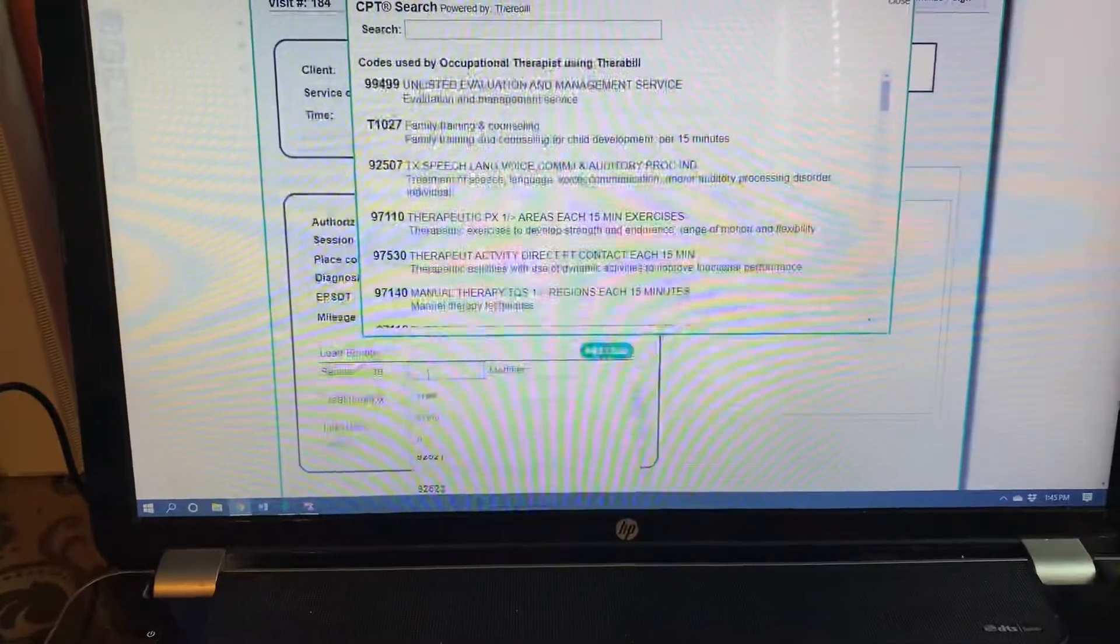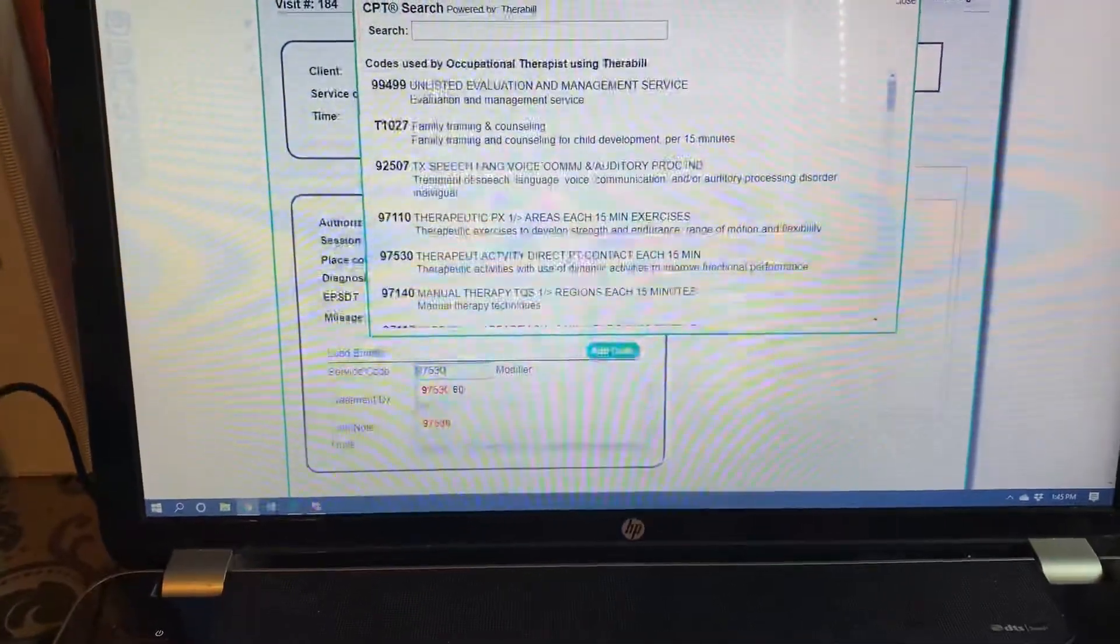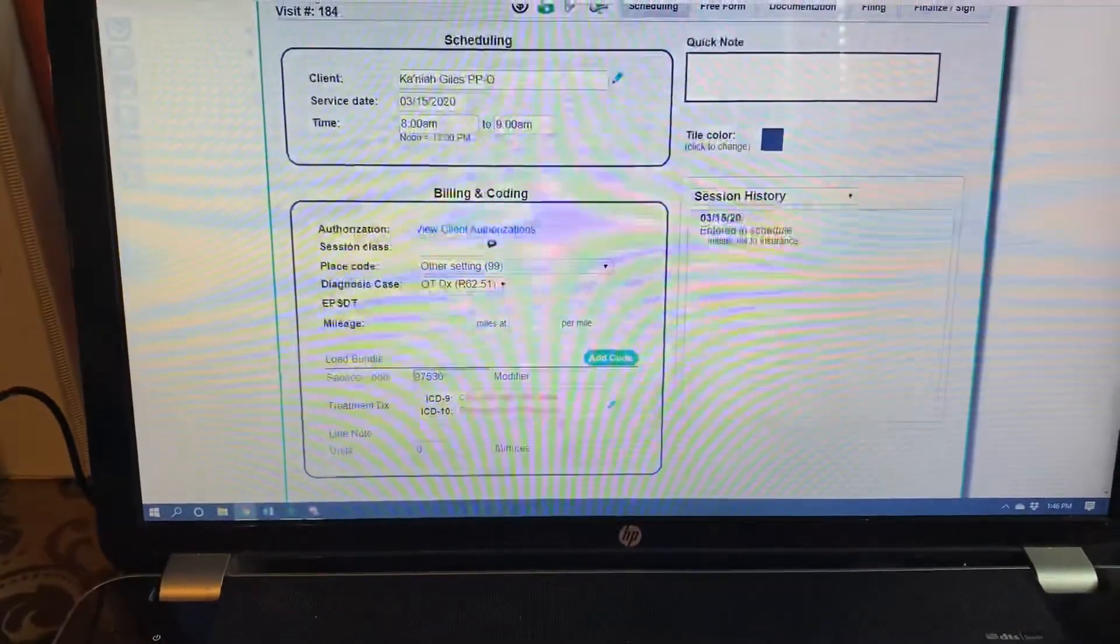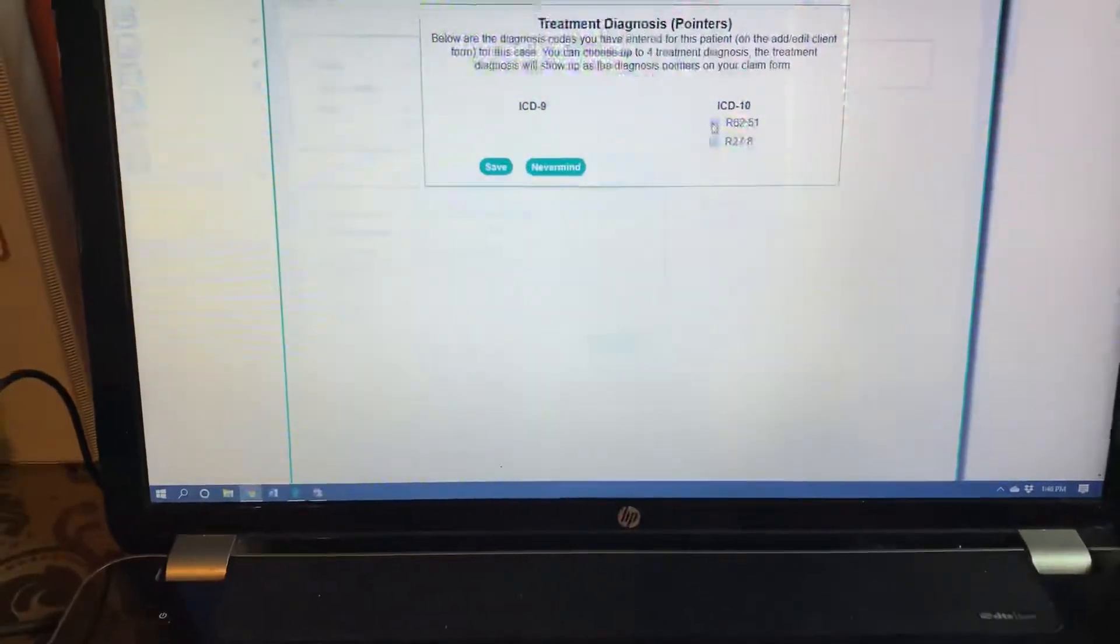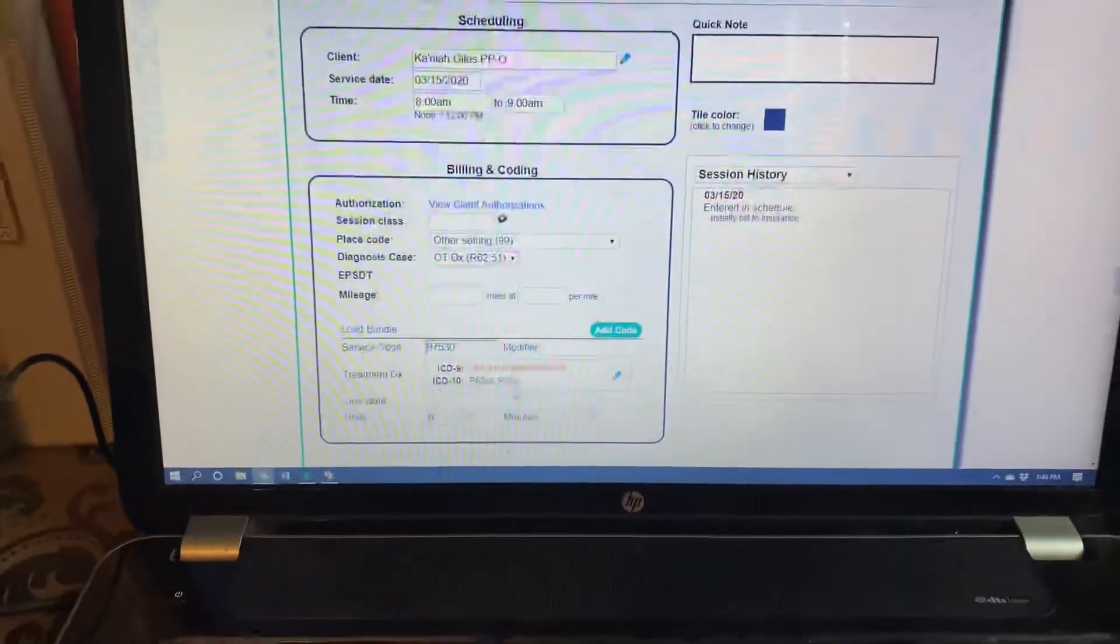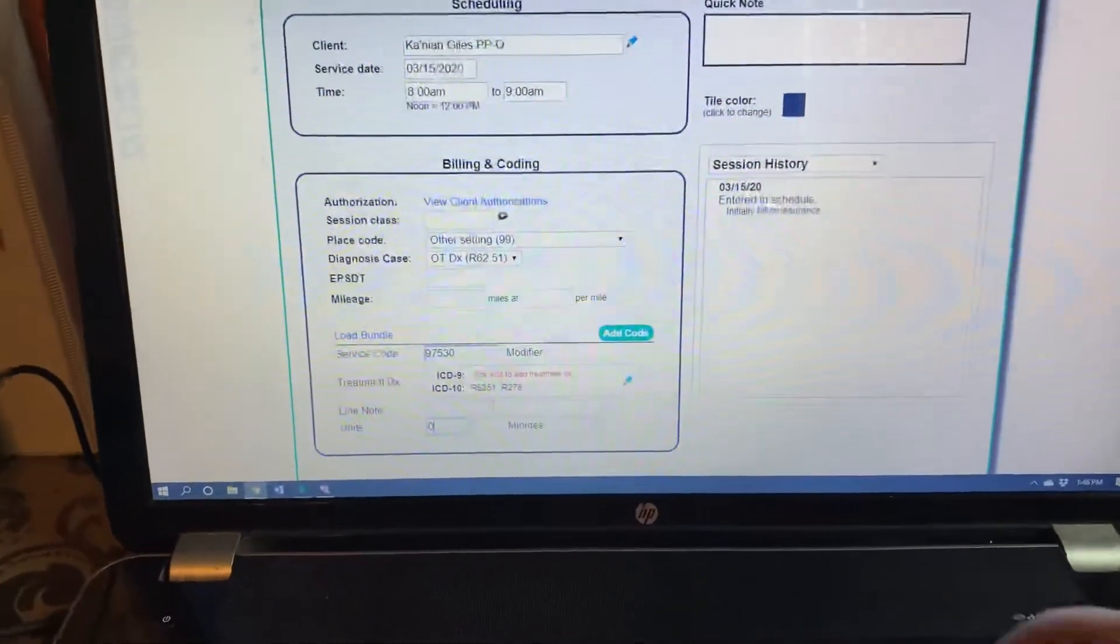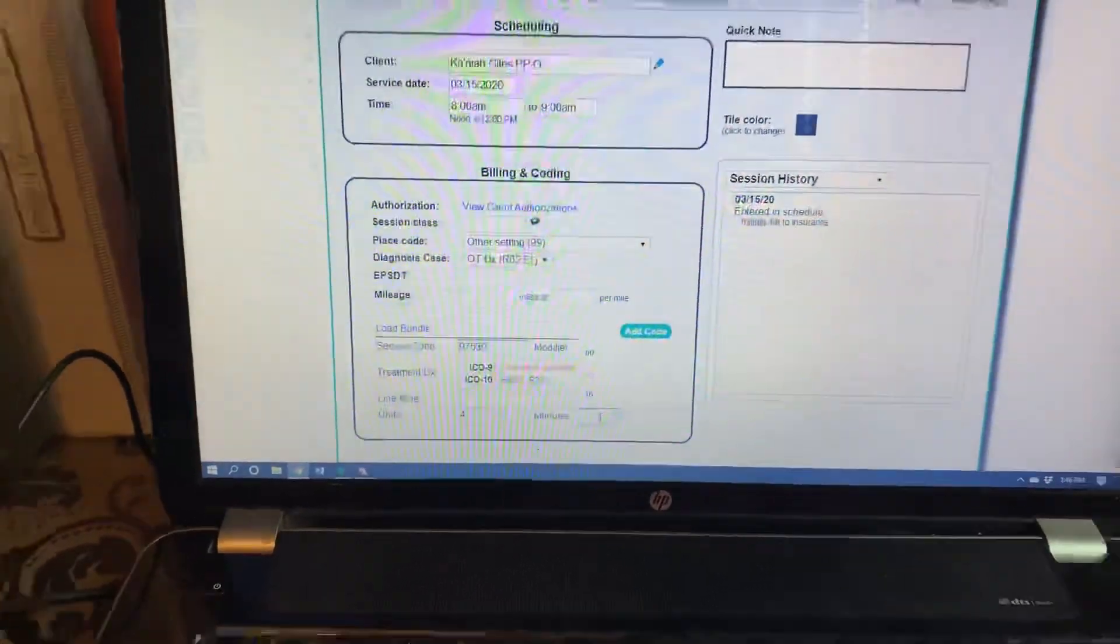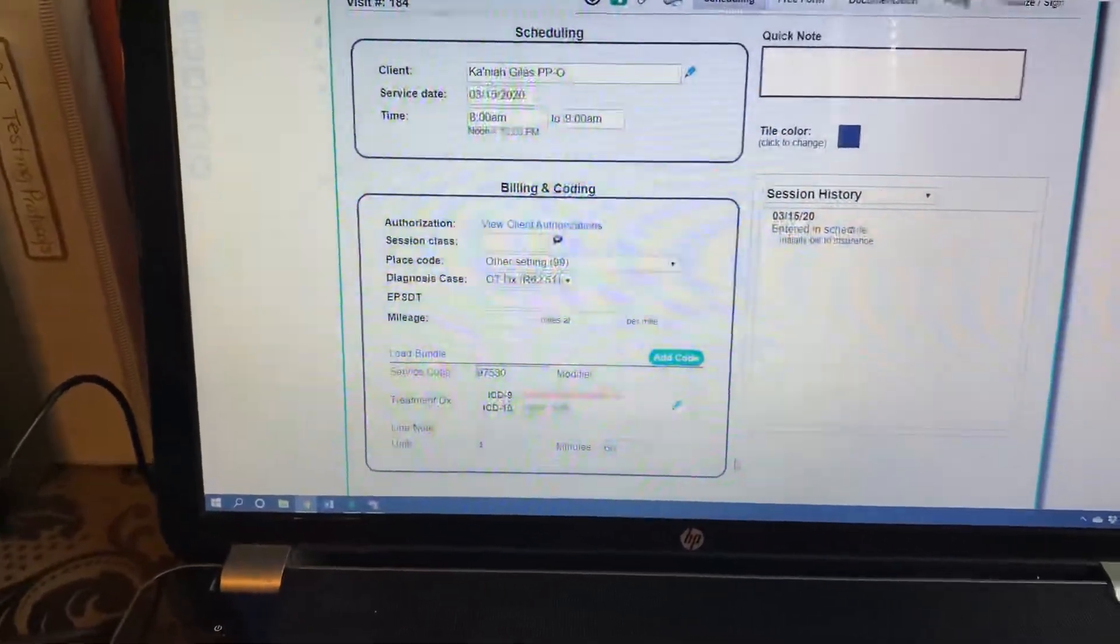You want to keep on scrolling. Go ahead and put your CPT service code in here. Ours for OT is 97530. You want to click this blue pencil next and then click on all of the ICD-10 codes and save them. This goes on top of every single soap note so you can't miss it. Then you want to go down here and you want to put like four units and then however many minutes that ends up being, whether it's 55 or 60, whatever.